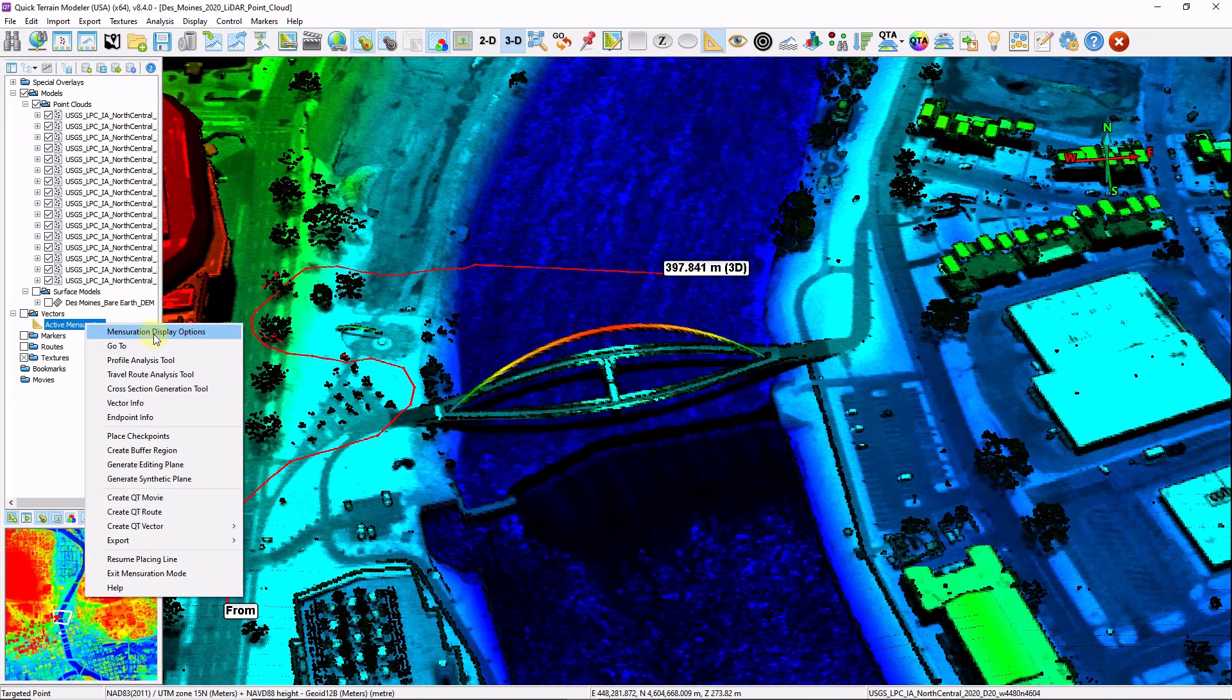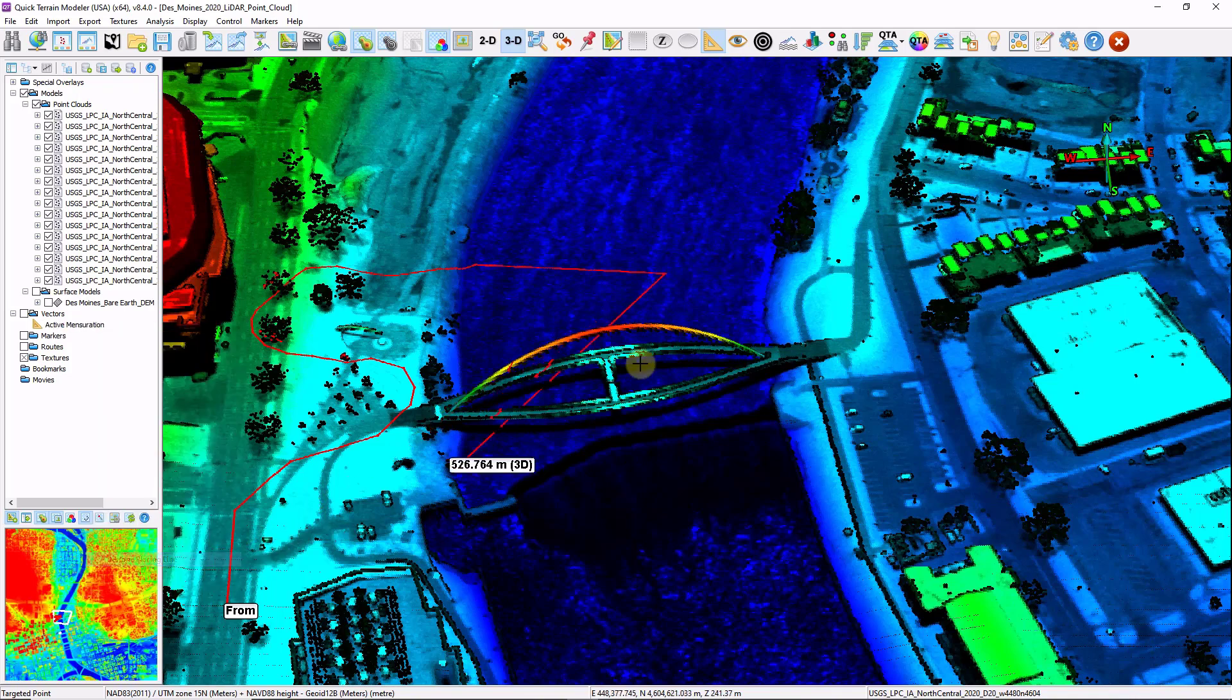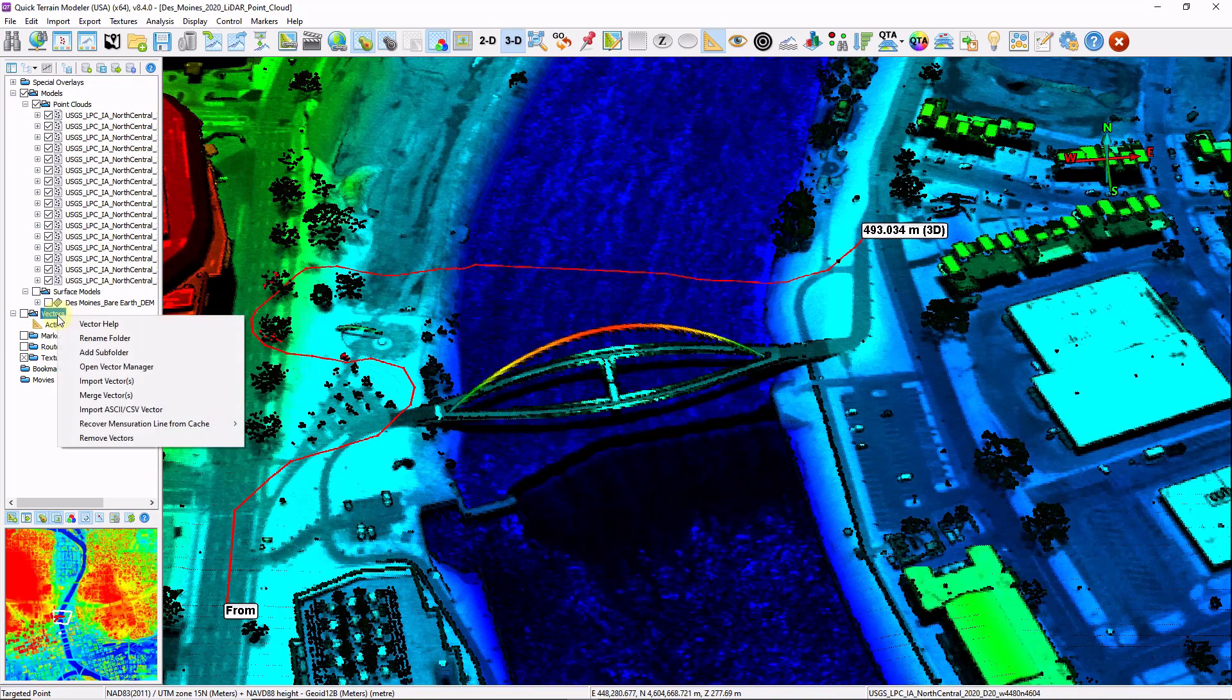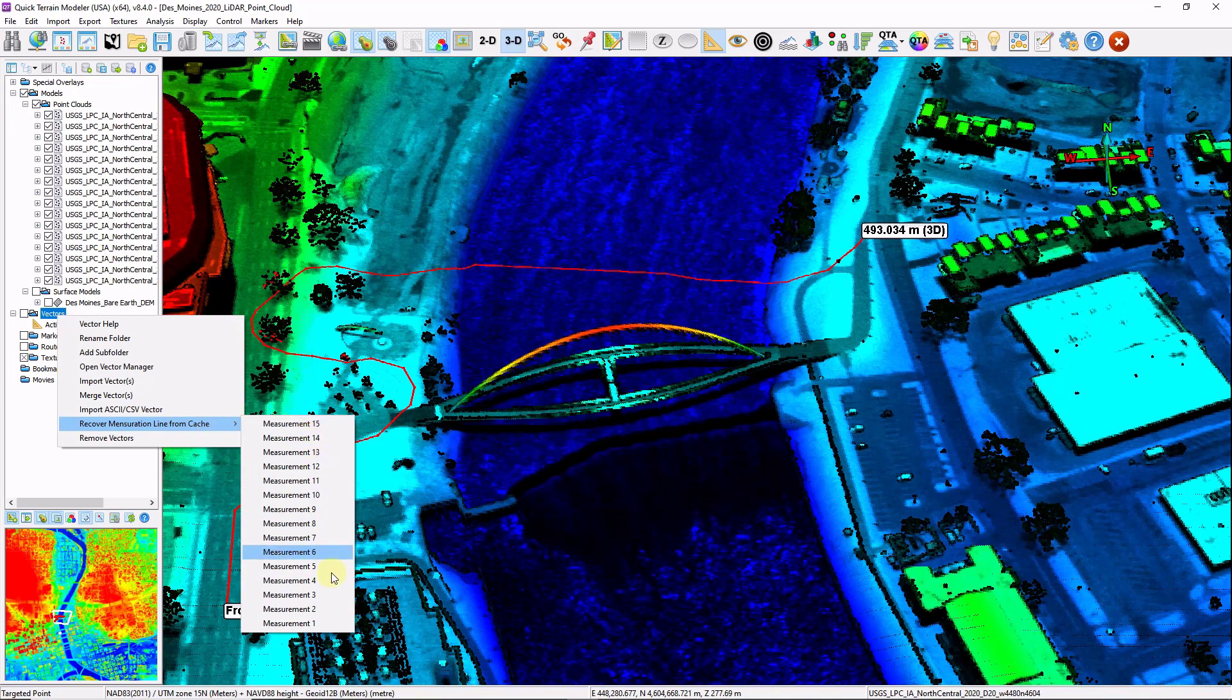Don't forget you can change your display options to change the way the measurements are calculated and the line itself looks. You can also resume placing the line and continue on with your measurement. Also, if you're creating lots of lines, don't forget you can right click in the vectors section and click on recover mensuration line from cache. And these are all your previous measurement lines.